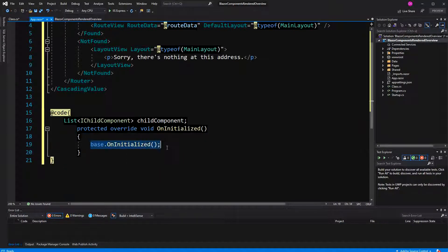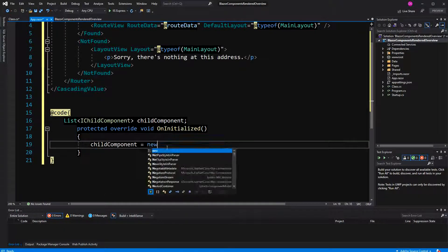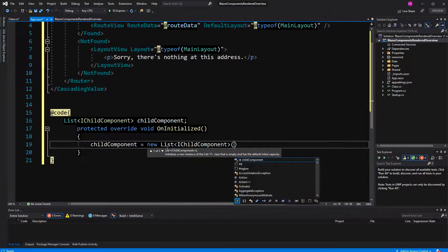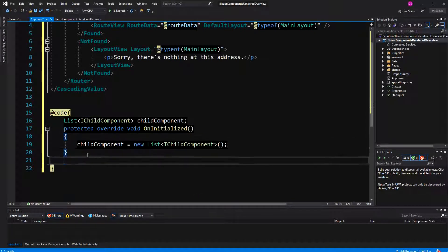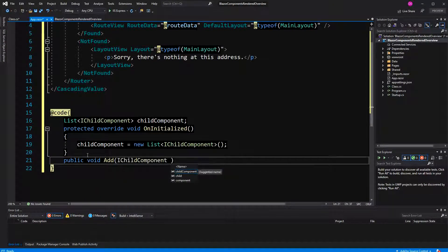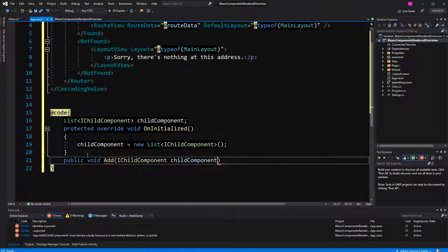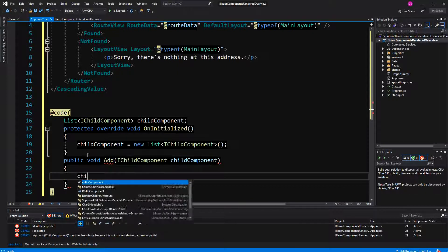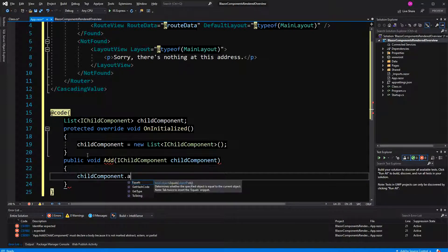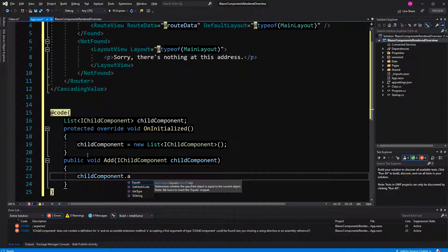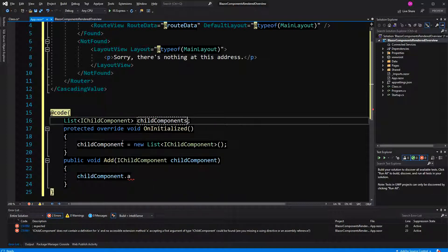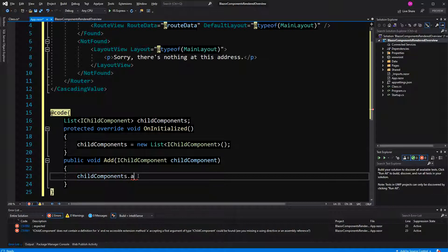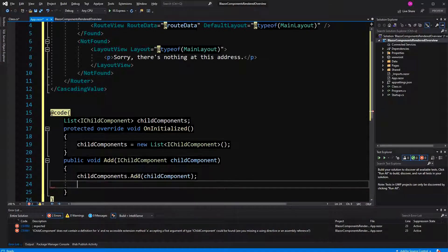Somewhere this list has to get initialized — new List of IChildComponent. And then in here I define a method called Add. It expects a parameter of type IChildComponent. I'll rename the list quickly to childComponents — so childComponents.Add(childComponent).